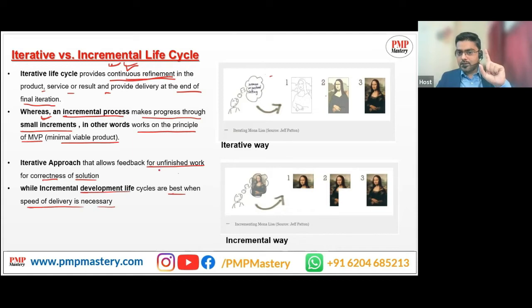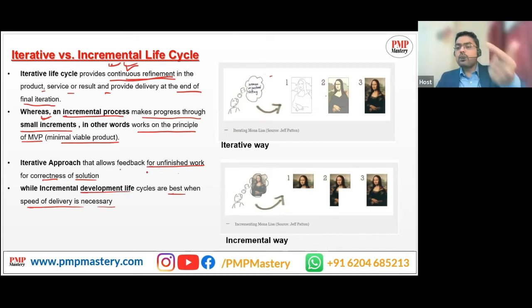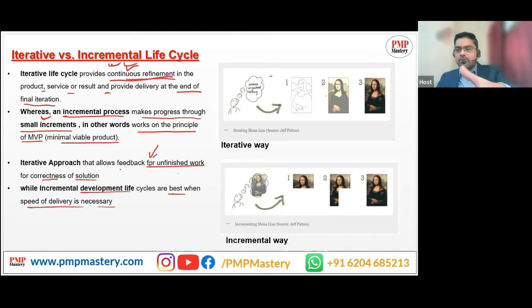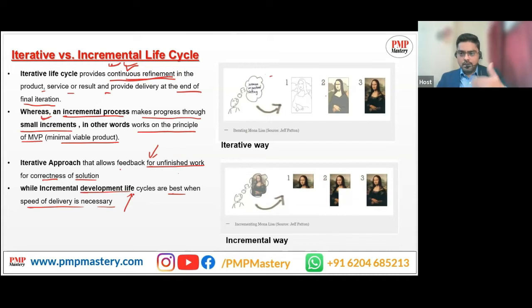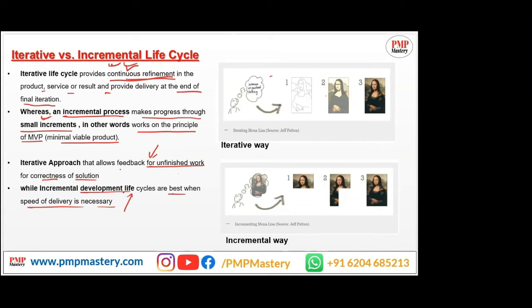In the iterative approach, you will be getting feedback from the customer on unfinished work. Another difference with incremental is when the customer wants something urgently — if you want deliverables at the end of every iteration, you can use the incremental development life cycle.